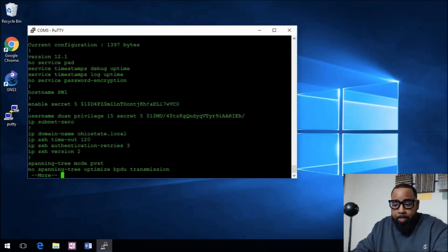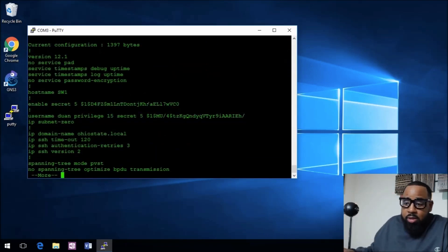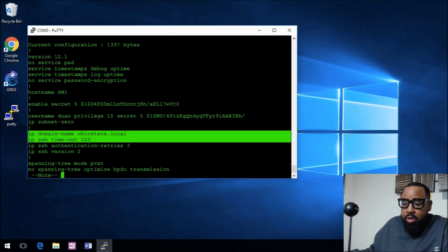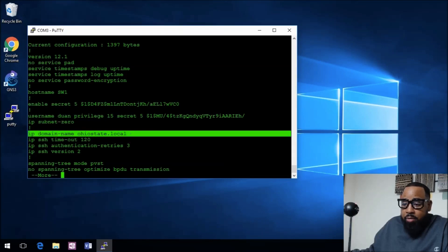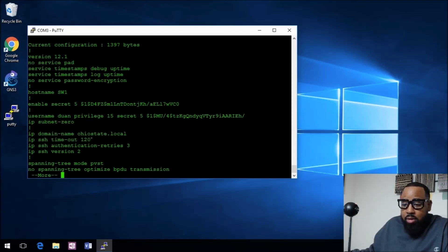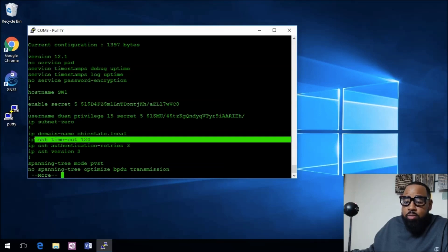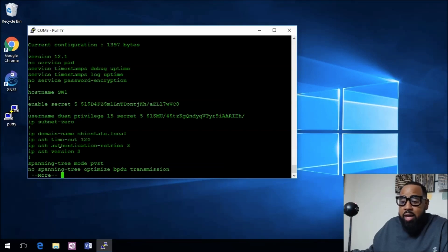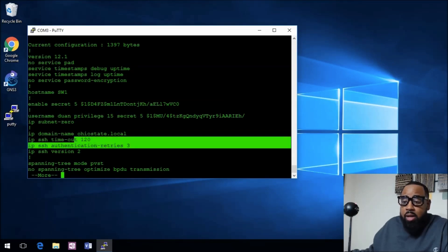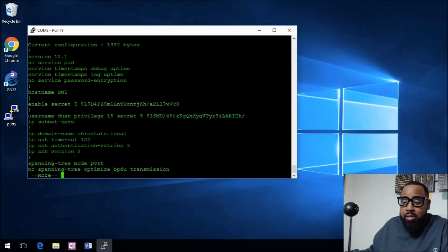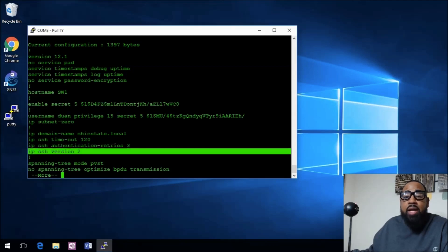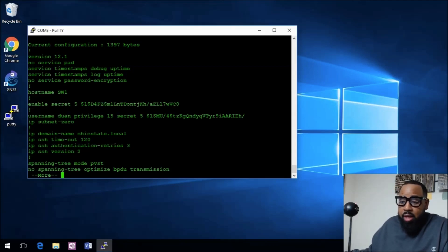When we do a show run, you can see here the IP domain name of ohiostate.local. The SSH timeout is 120, we can change that. You get three retries on the authentication and it's running SSH version 2.